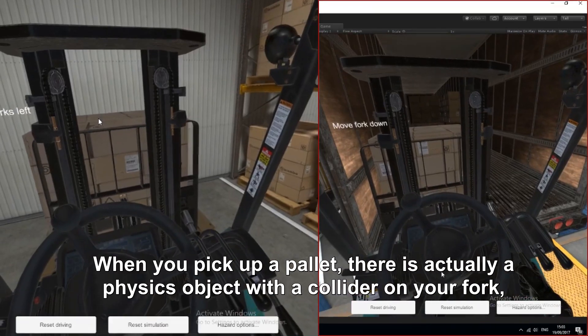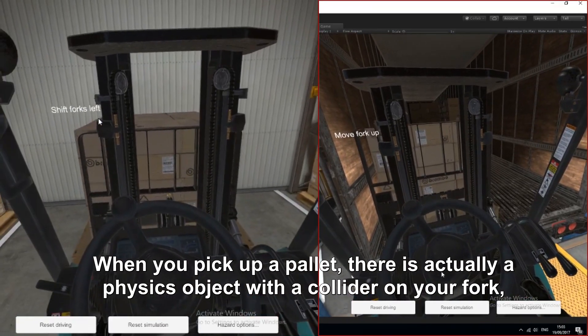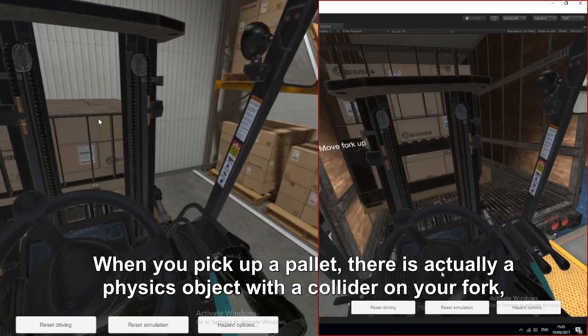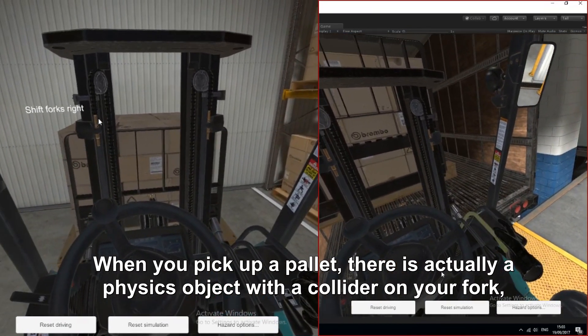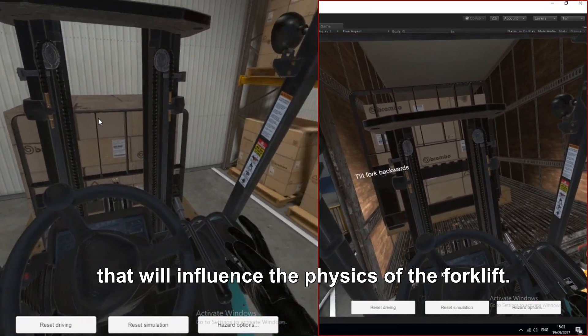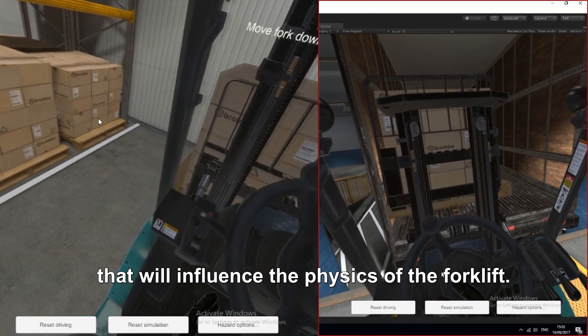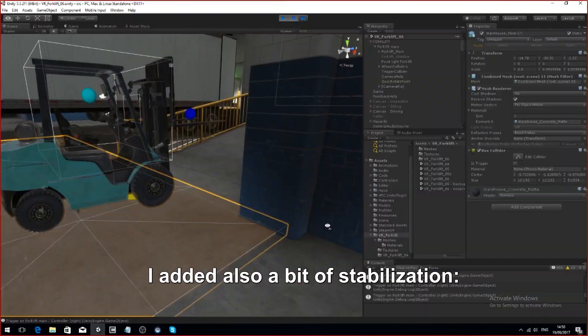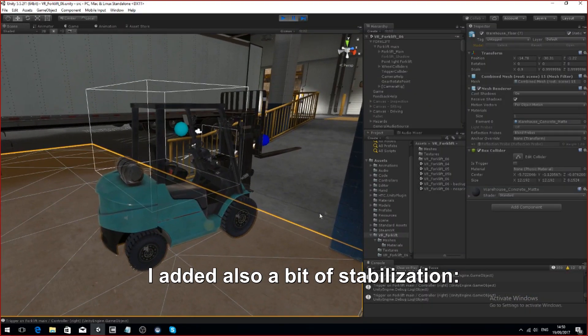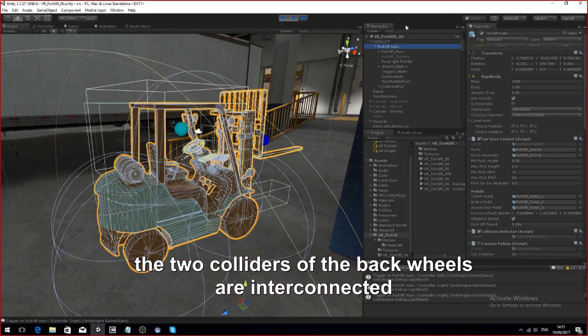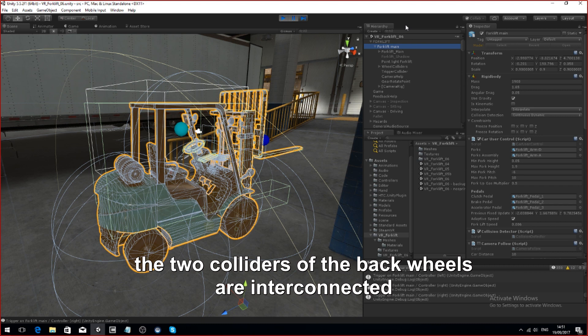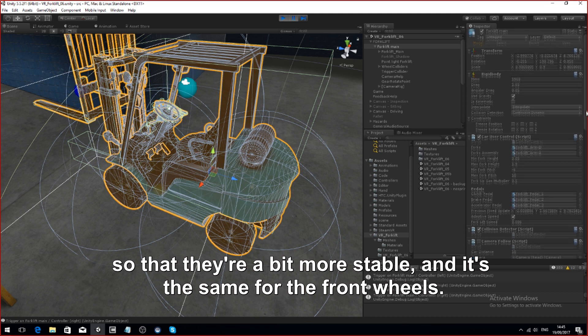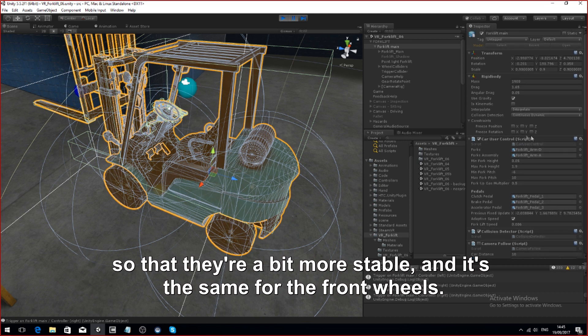When you pick up a pallet, there is actually a physics object with a collider on your fork that will influence the physics of the forklift. I added also a bit of stabilizing. The two colliders of the wheels, like the back wheels, are interconnected so that they're a bit more stable and the same for the front wheels.